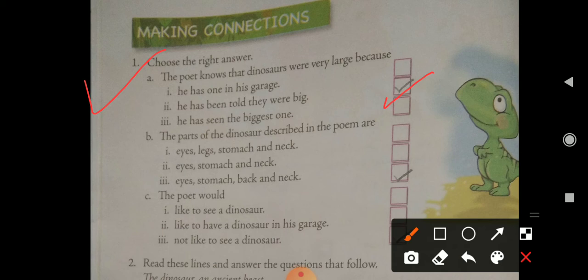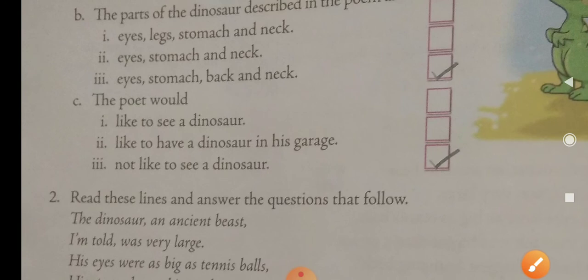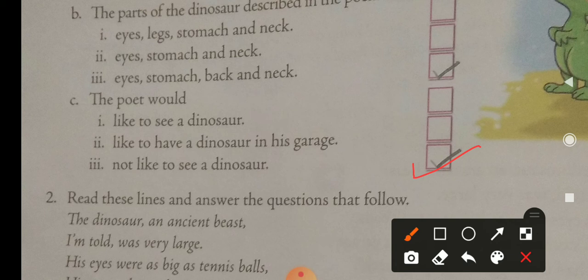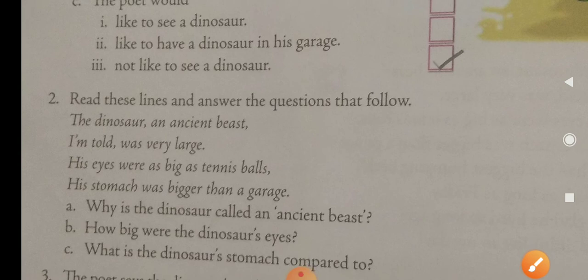Next question: the parts of the dinosaur described in the poem are — a) eyes, legs, stomach and neck; b) eyes, stomach and neck; c) eyes, stomach, back and neck. The correct answer is the third one — eyes, stomach, back and neck — because those are the parts described in the poem. The next answer: the poet would not like to see a dinosaur, so the last option is correct.